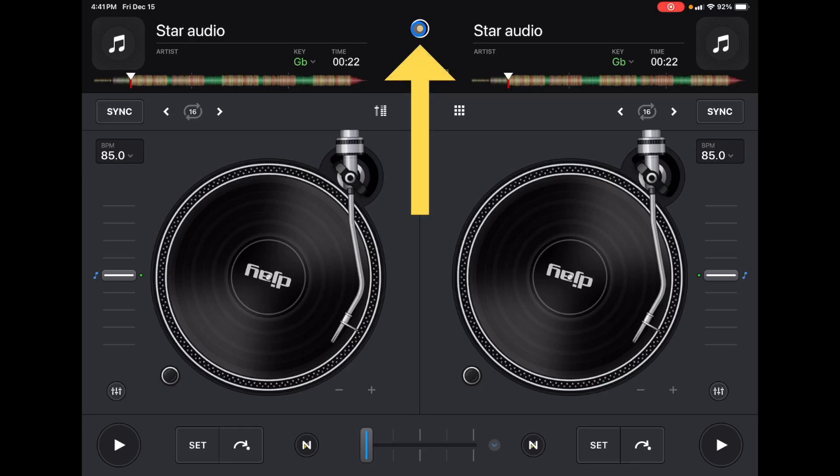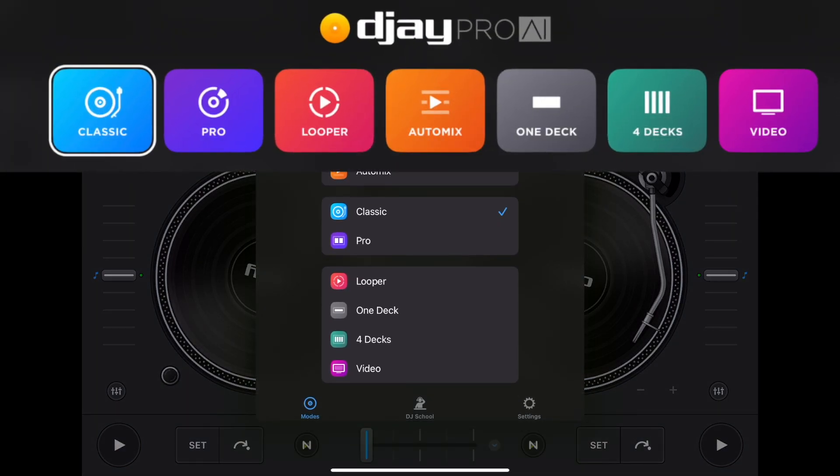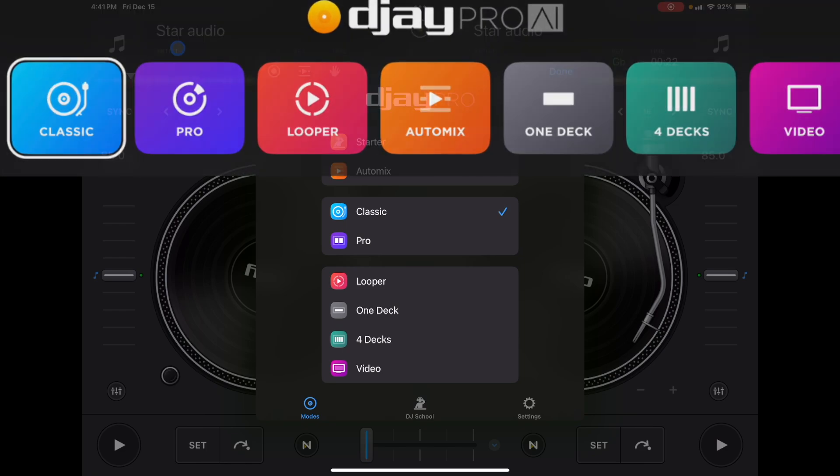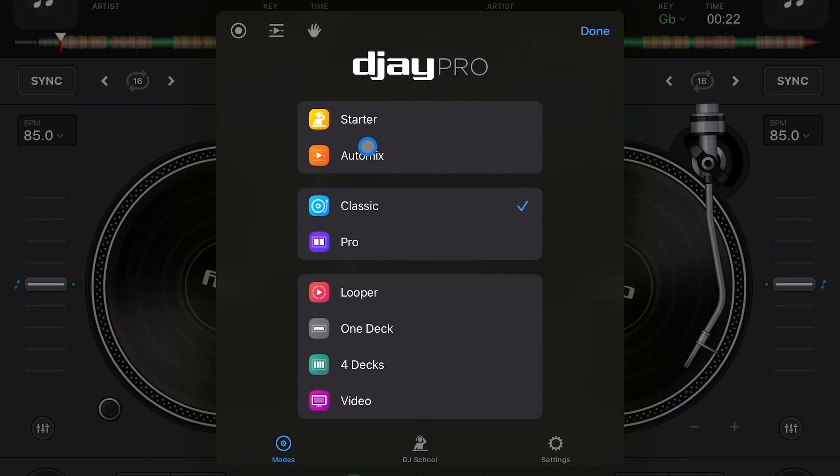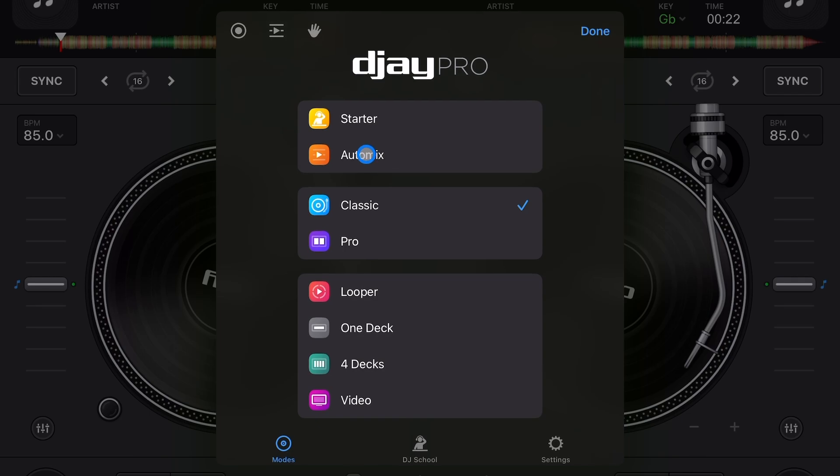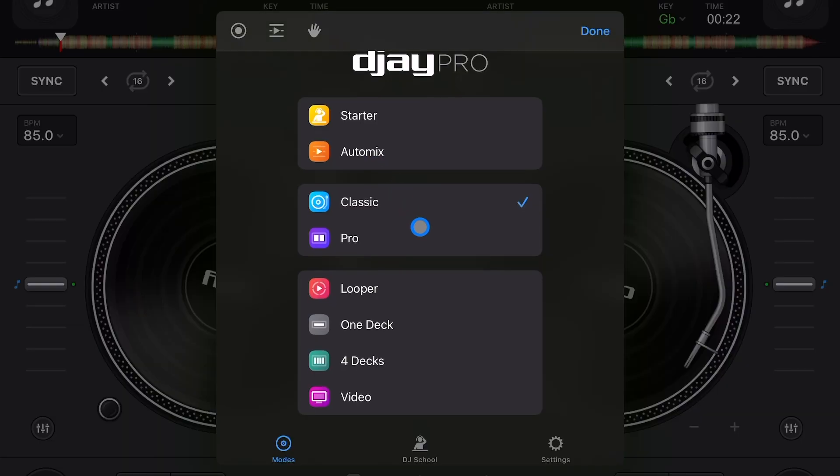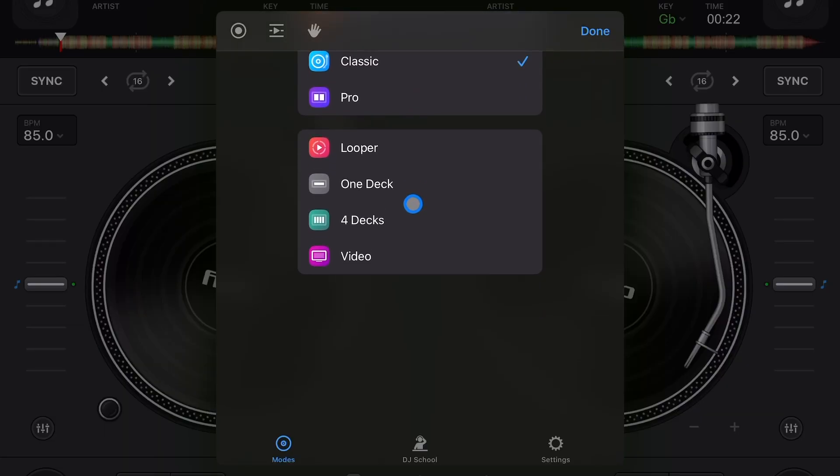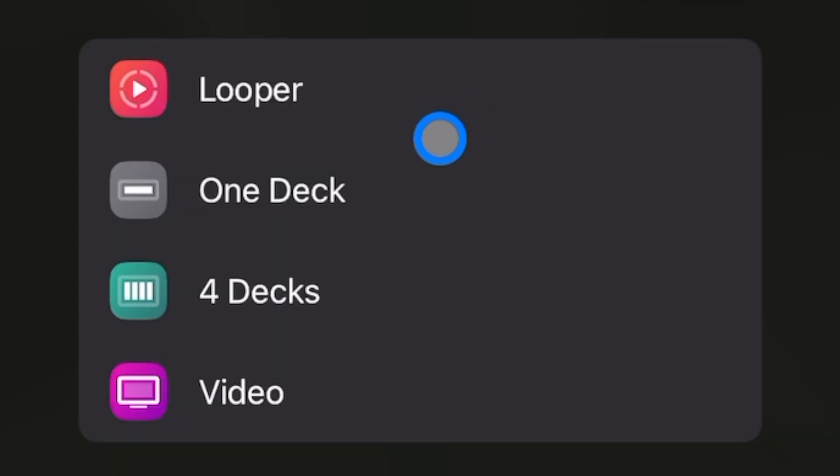To get to one deck mode, press this middle button here. That's the same as before, but now instead of that strip we got so used to, we have pretty much a dropdown menu that you can scroll down. The other one was easier to switch modes, but this one is easier because I believe they're going to add more modes, so that's how they're going to fit them all. We have Starter, Automix, Classic, Pro, and then these four down here: Looper, One Deck.